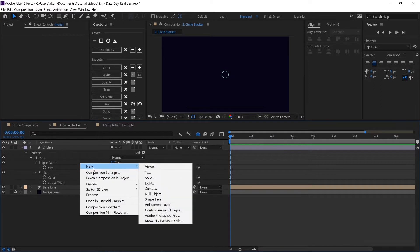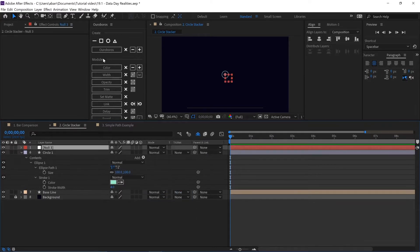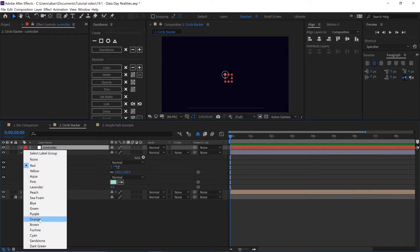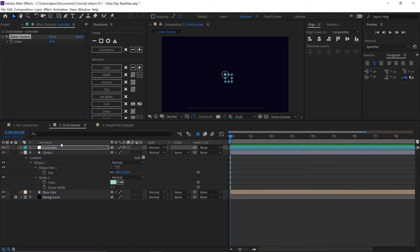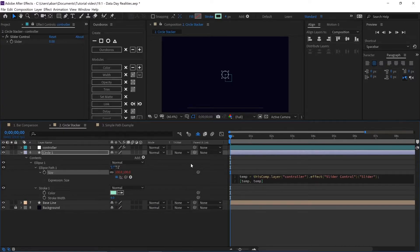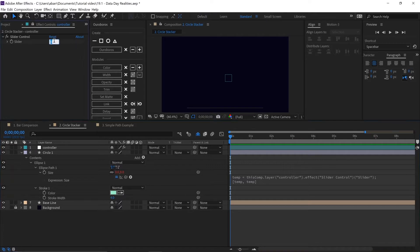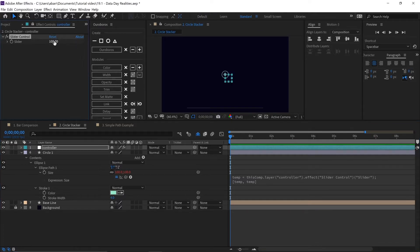Today we're going to see how to stack shape layers on top of each other. We are going to create another object with a slider control so that we can use the slider to control the size of the circle. We are going to do the same for all the circles we create — every time you create a circle, just create another slider and attach the size property to the slider control.